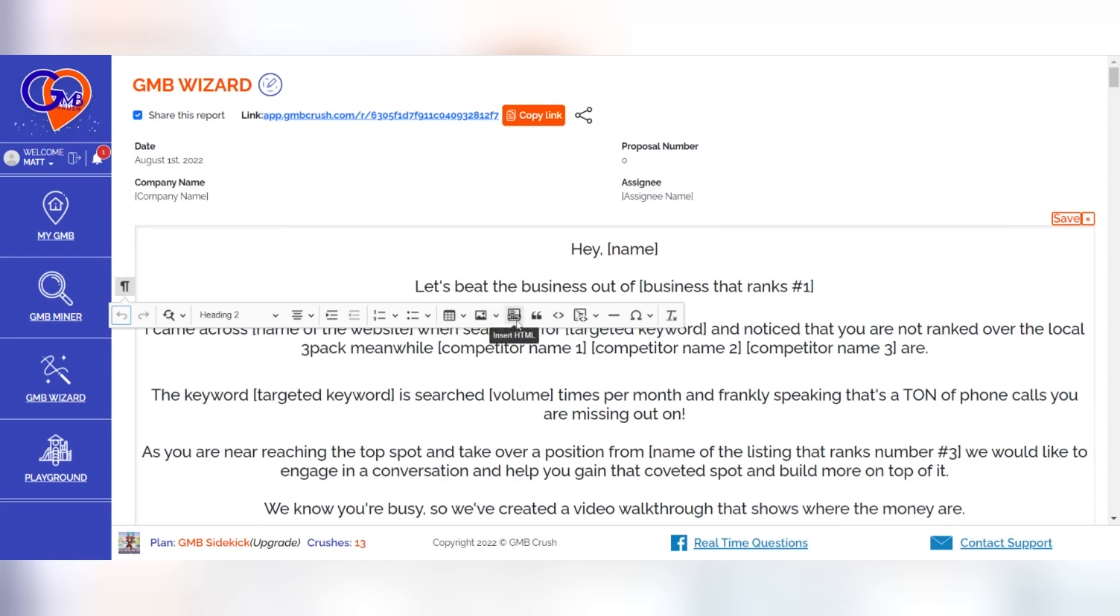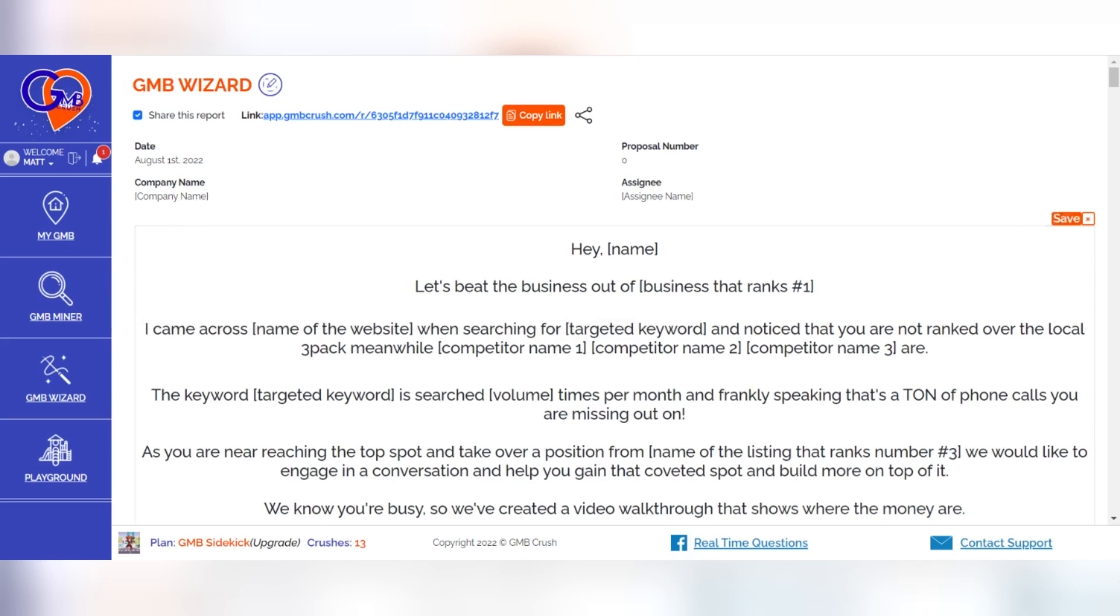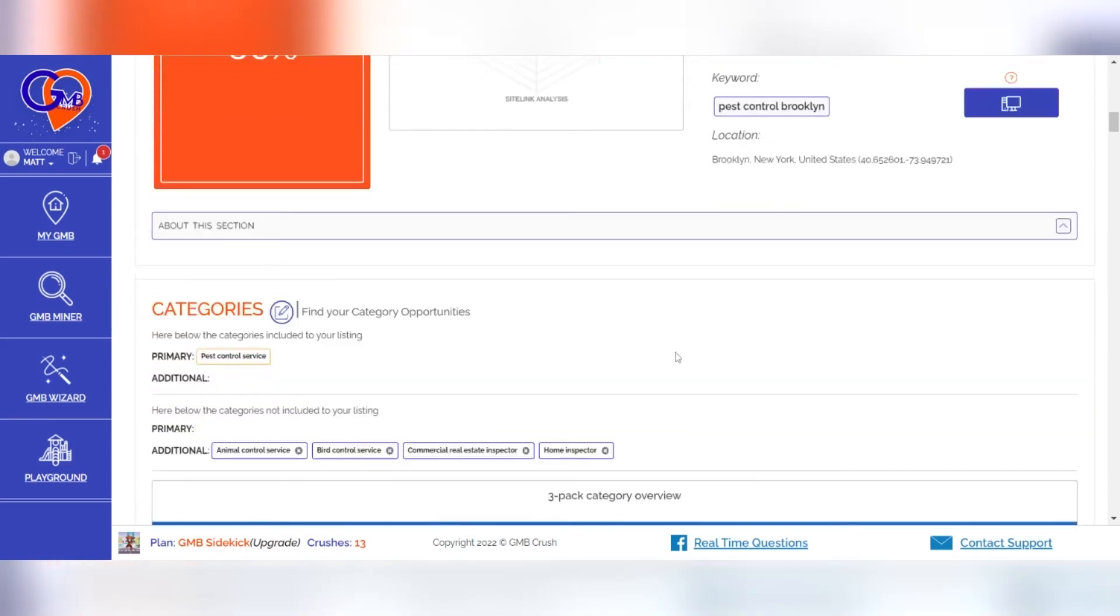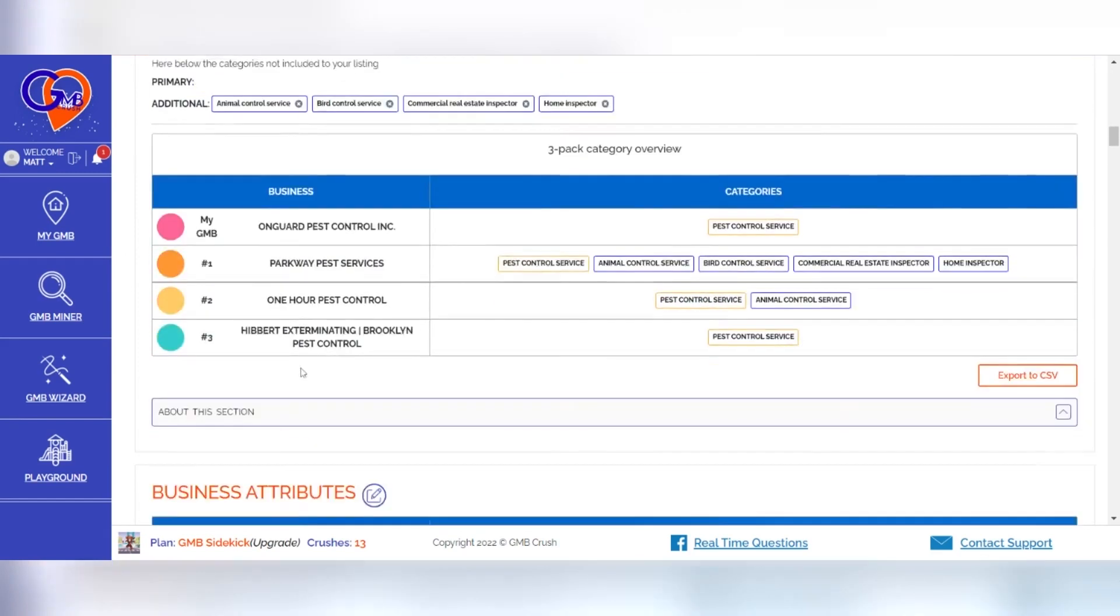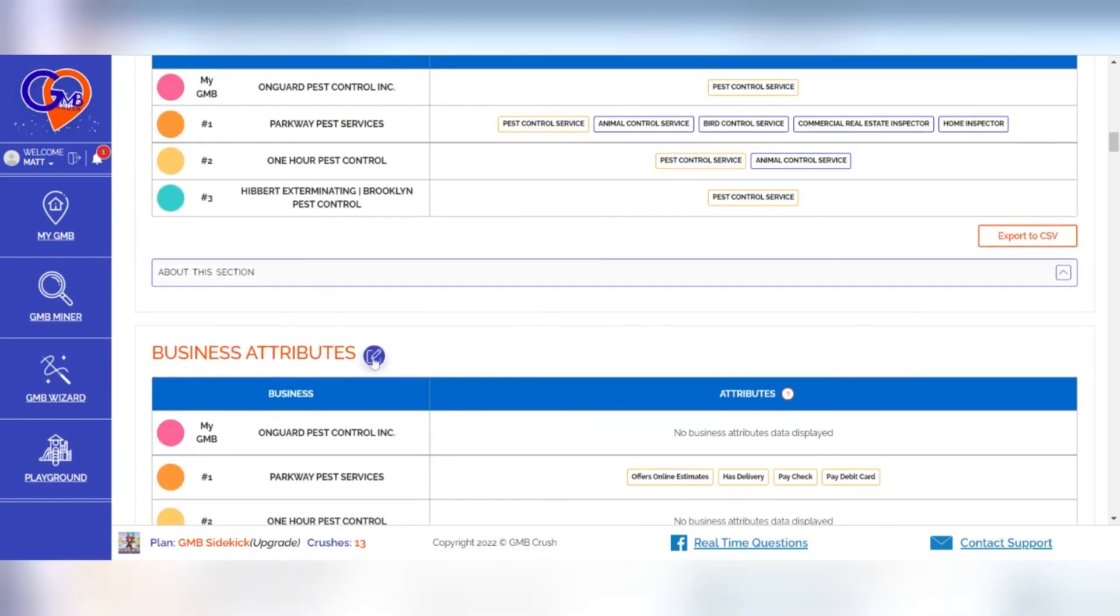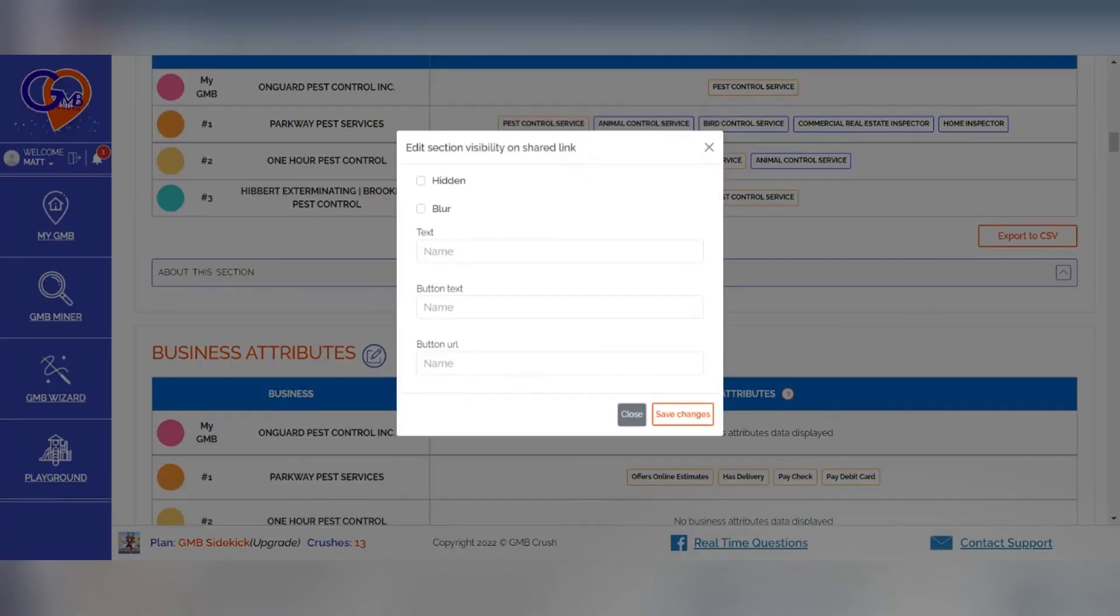4. Hide or blur any audit section of your choice if some details do not want to be shown, or if some details want to be shown only after contacting you. Let's see in detail how to hide or blur some parts of the audit document.